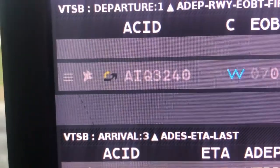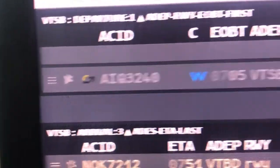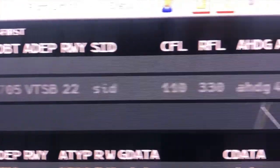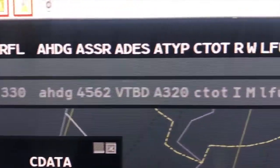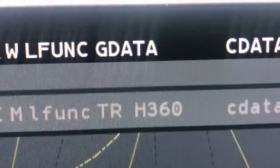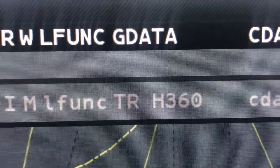After pilot finished startup engine procedure and request for taxi clearance, ground controller will press the next state taxi button and follow by request release button.